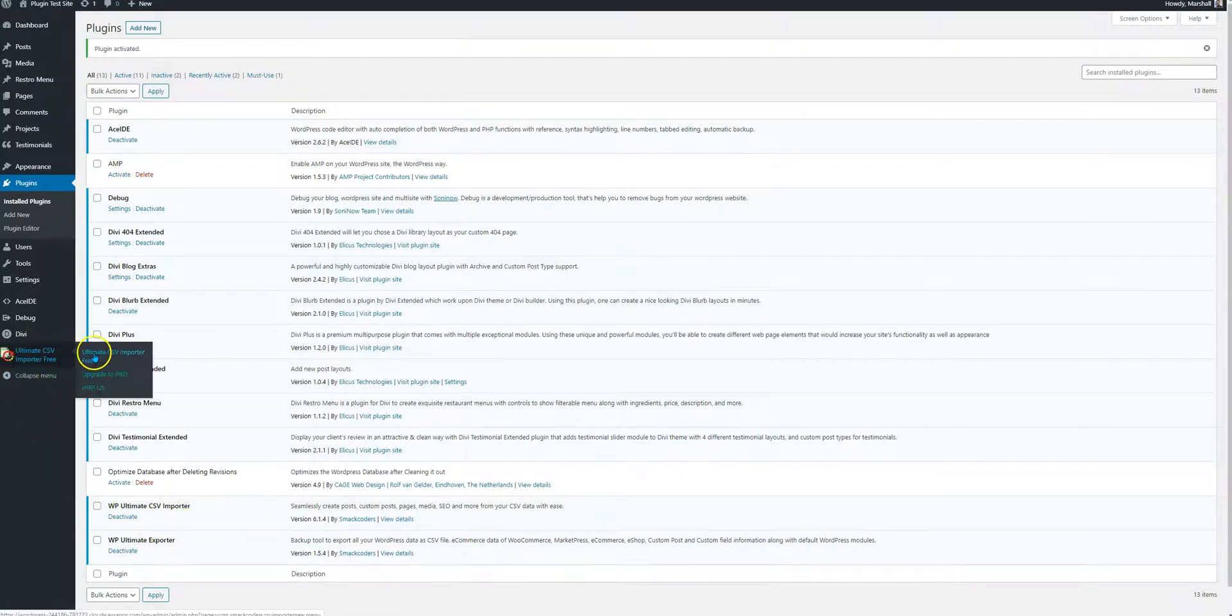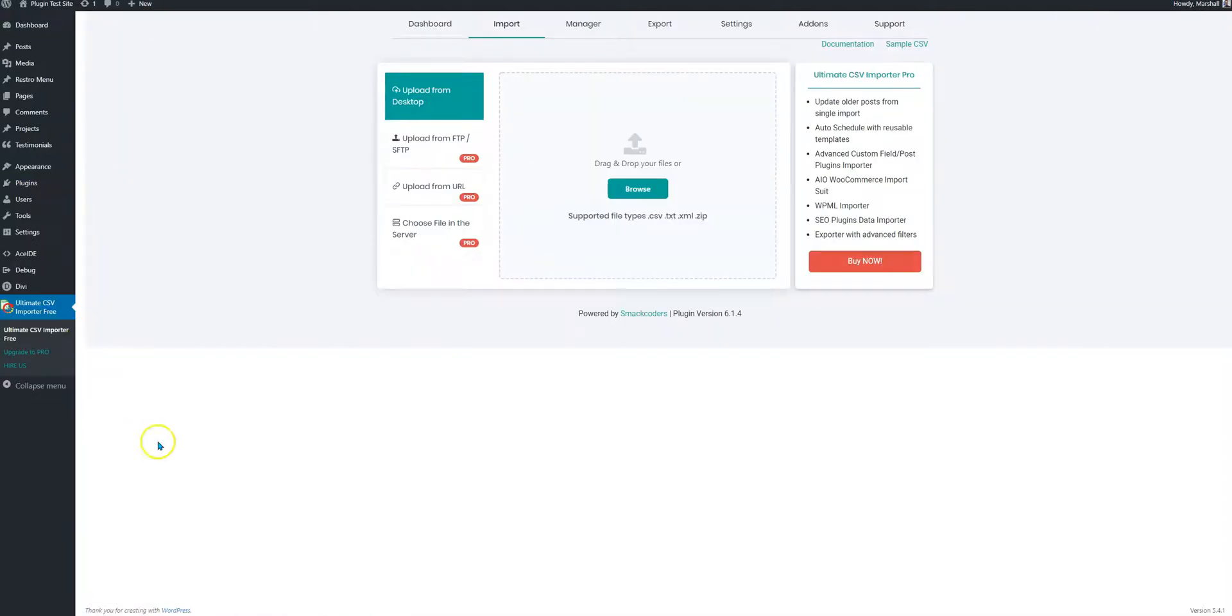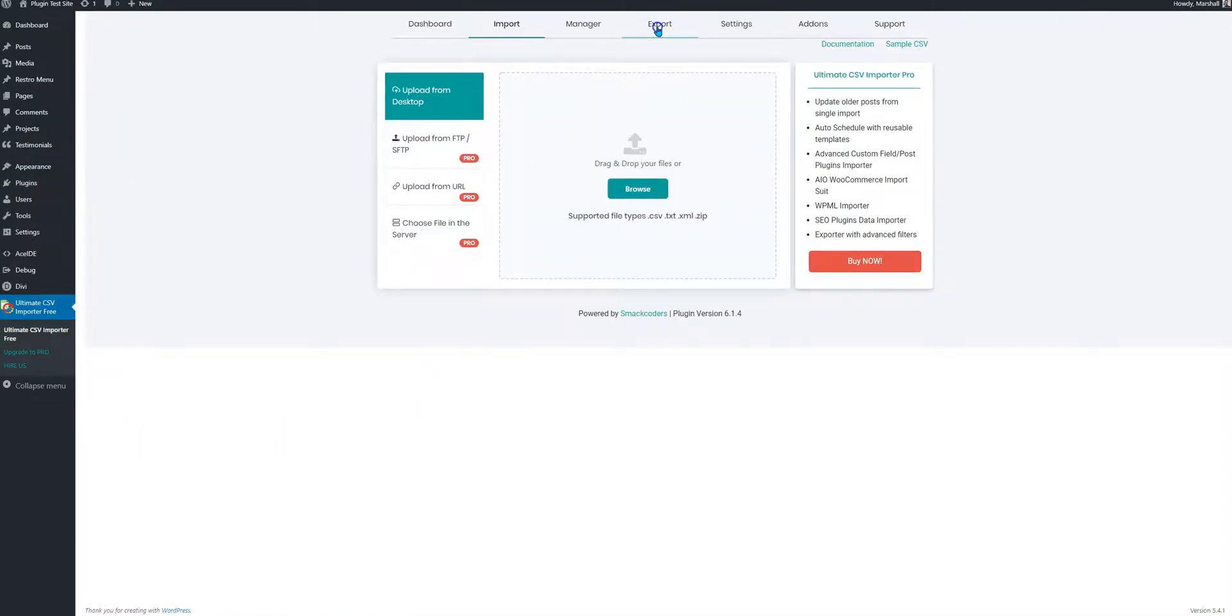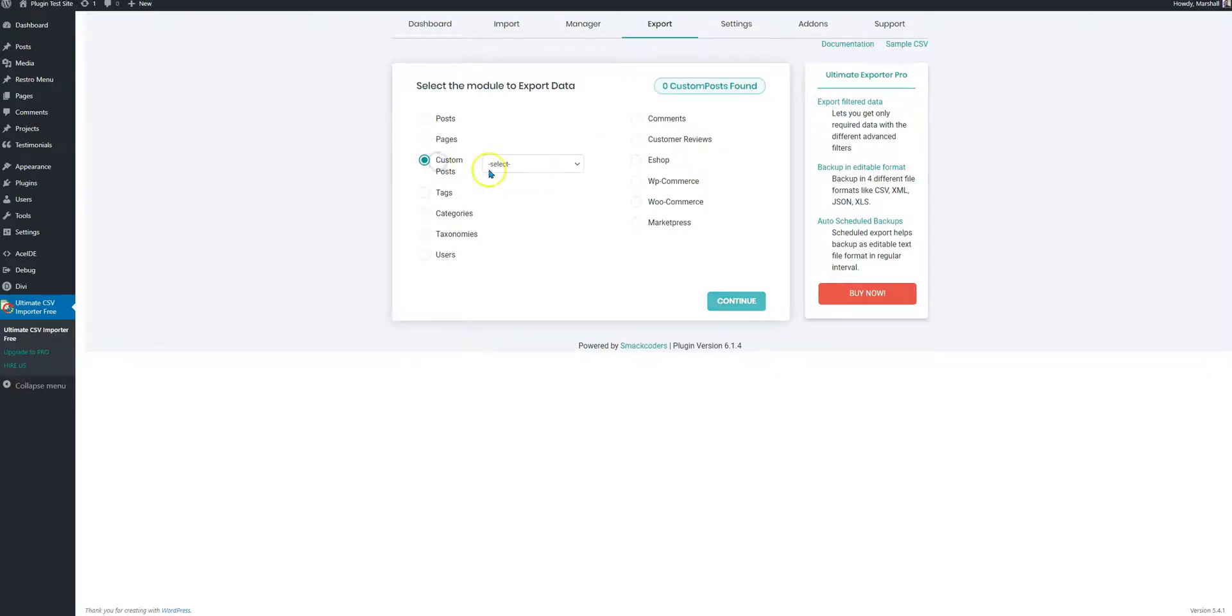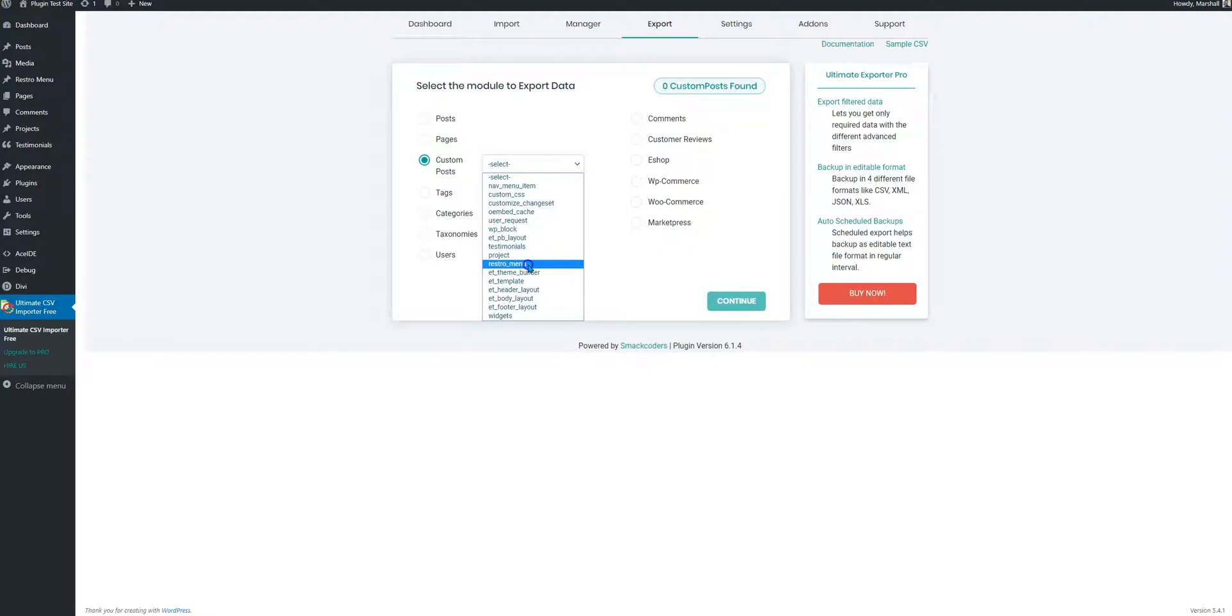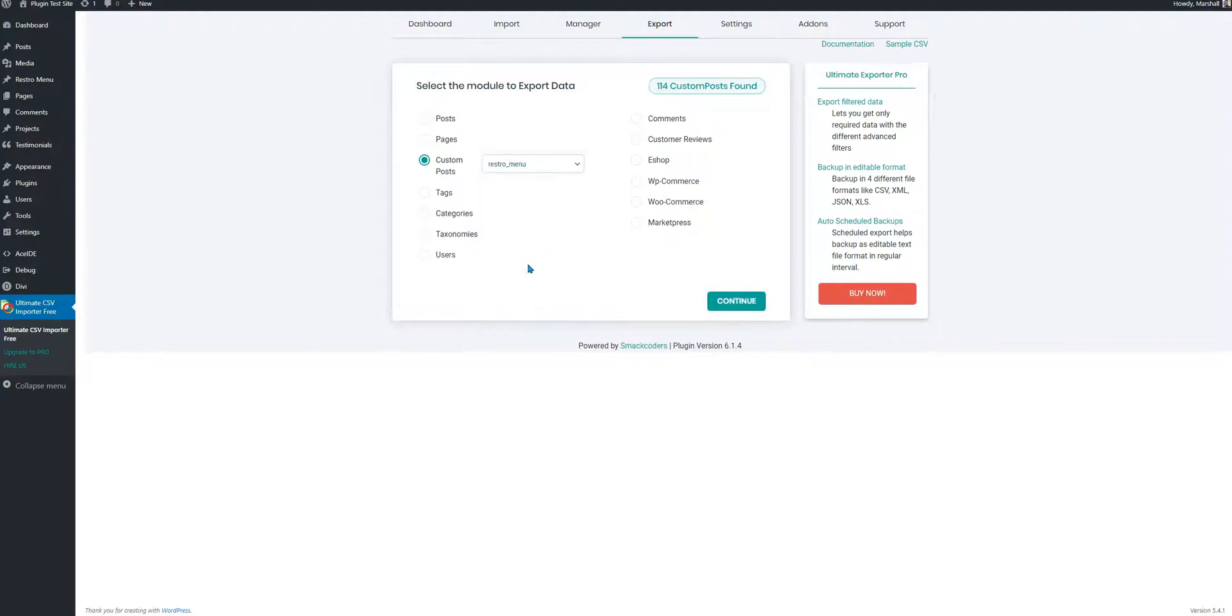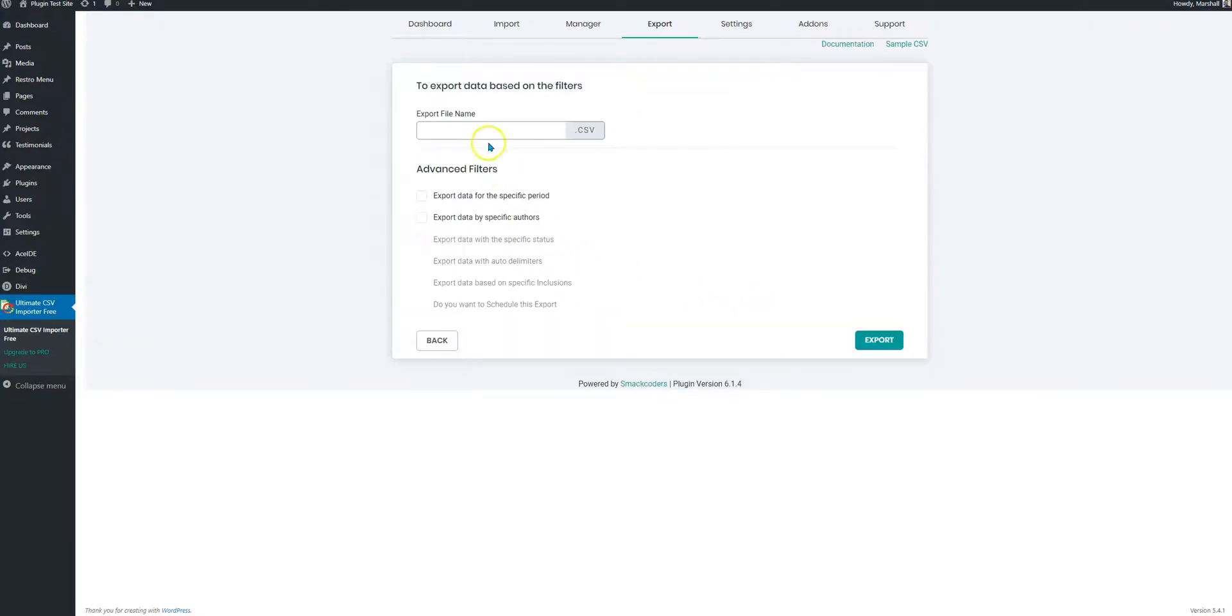If we go to the panel it has a lot of things that we don't need. We just need to go to export and on the custom post type we need to select restro menu. These are the custom post types which are listed here so we'll pick what we need and that is restro menu and we'll just hit the continue button.